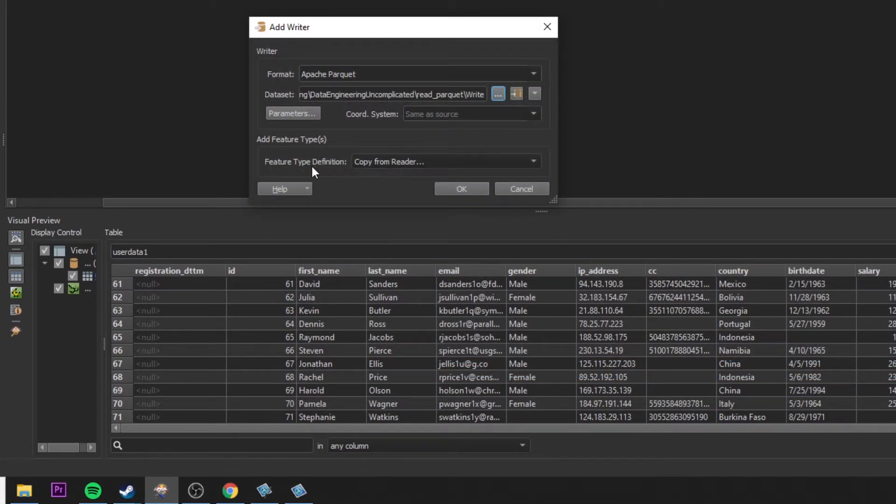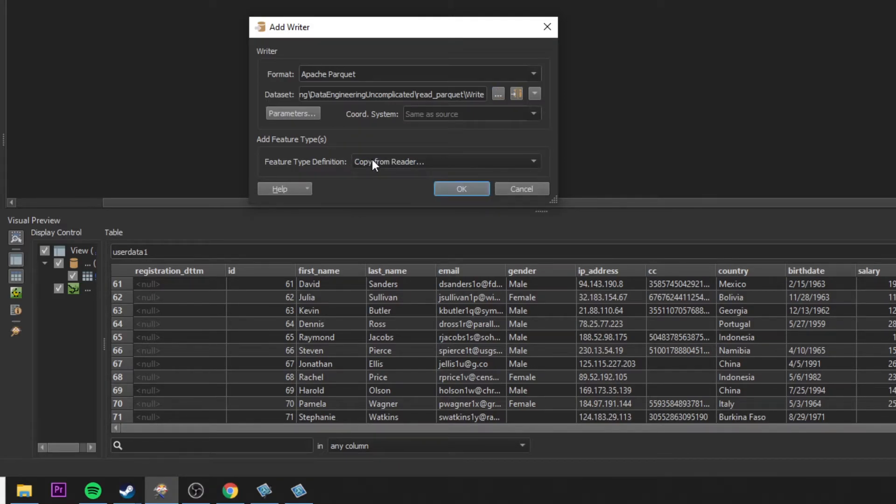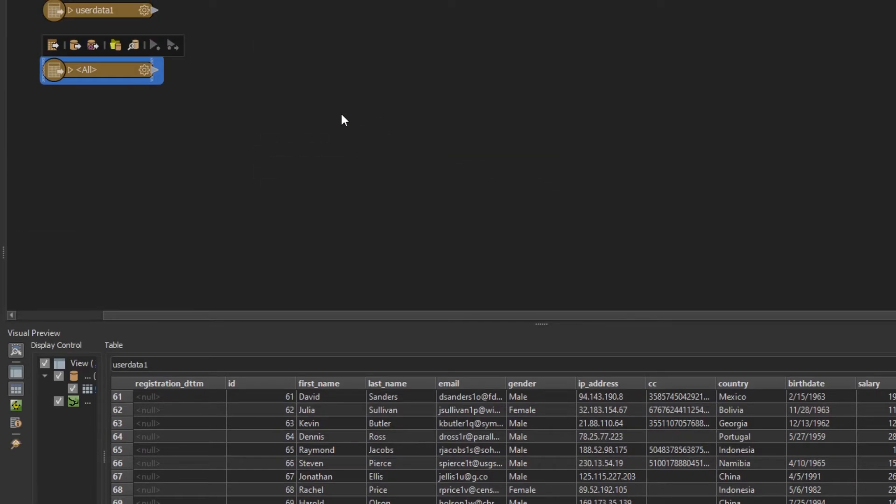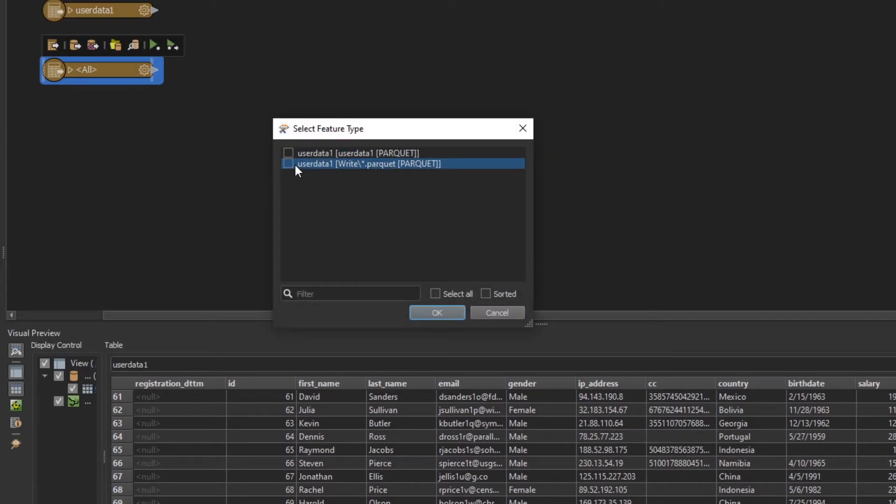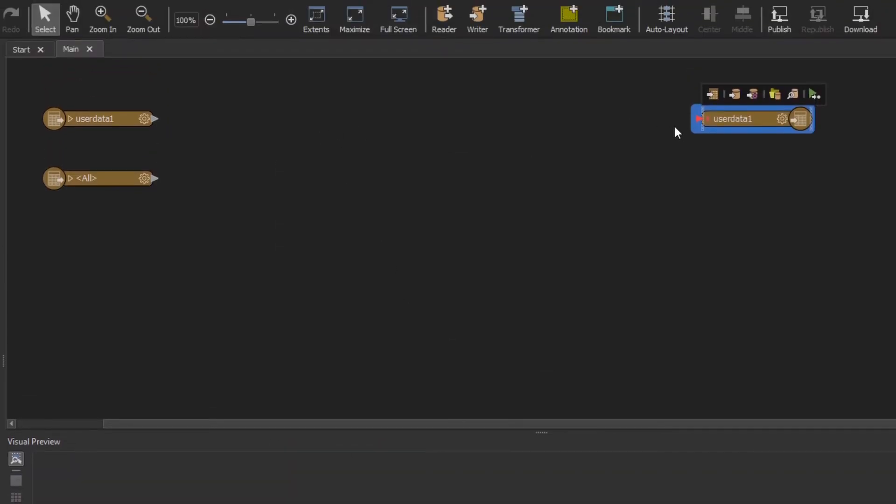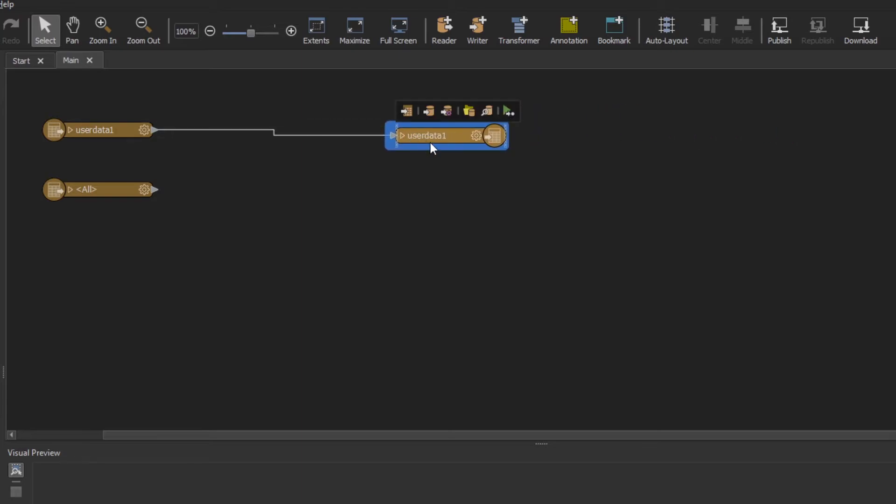Now for feature type, if it's coming from a transformer, you can select automatic. But for my case, I'm just going to keep it as copy from reader. I'm going to use my individual data set here. Now I'm just going to attach that to my writer here.